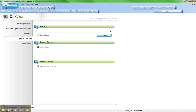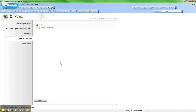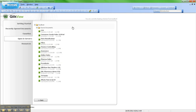Once I click on Open in Server, I then just type in my server name. In my case it's called Local Host. Your server name will be different. And then I click the Open button. QlikView then goes out to my server and it pulls back the various documents that I have access to in the document tree.